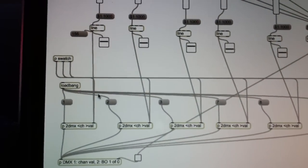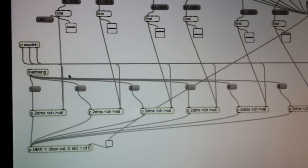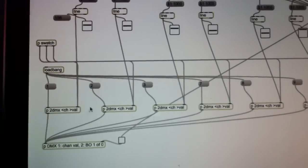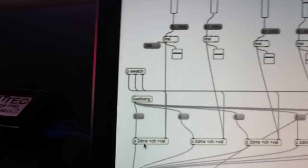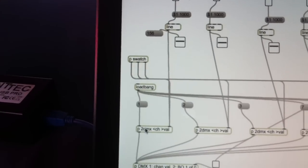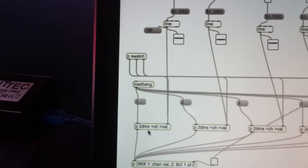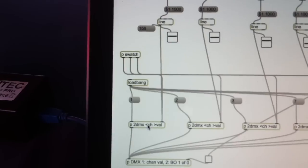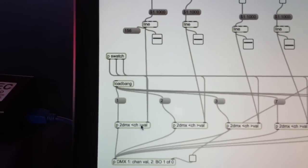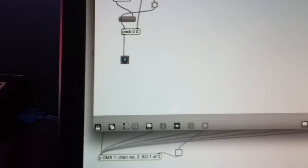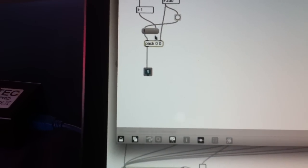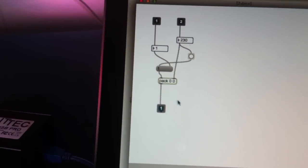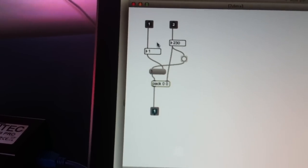That's just for kicks and for fun. I have all these line objects of course and they go into this patcher called 2DMX. Left inserts the channel, right inserts the value, and that basically just makes a message to a pack object.